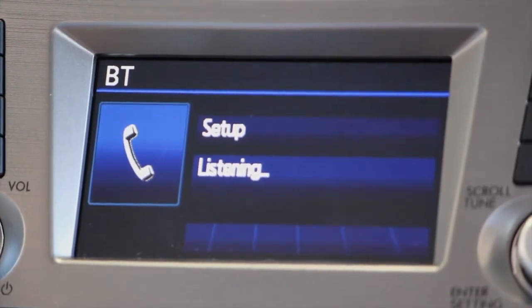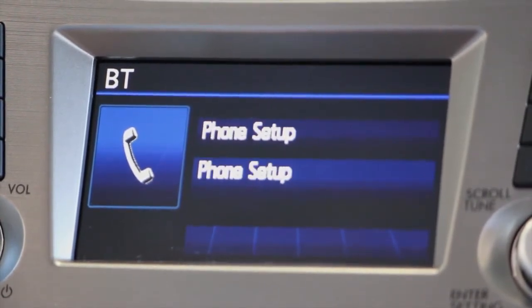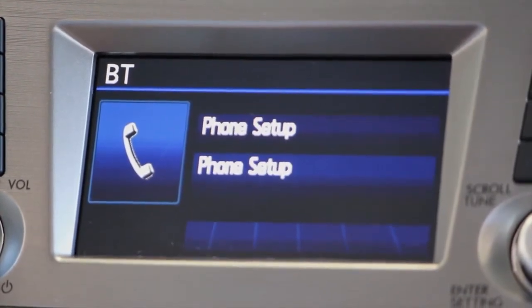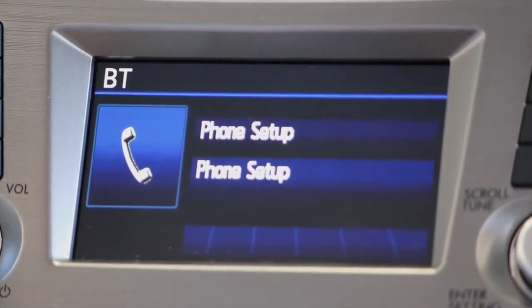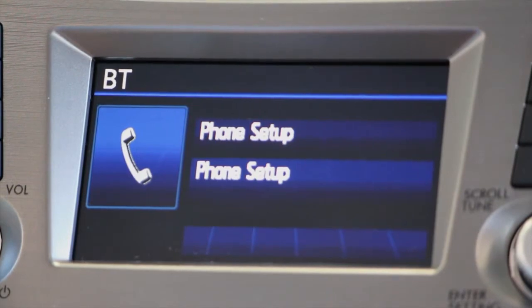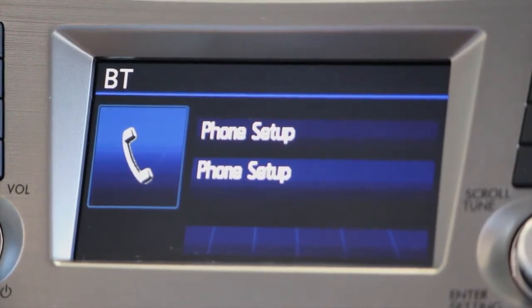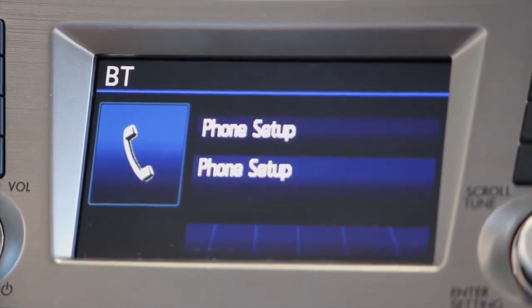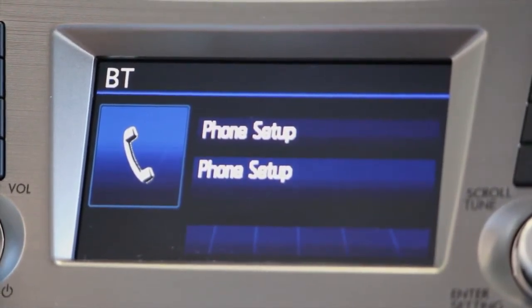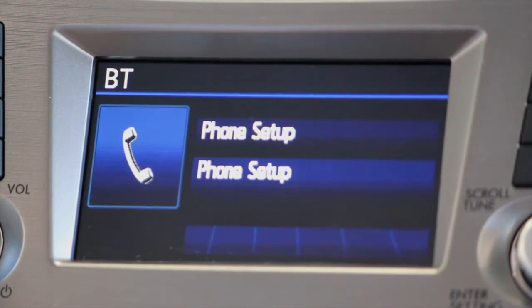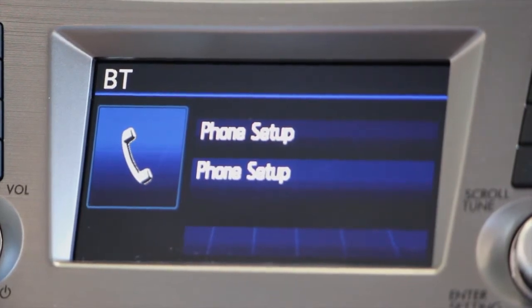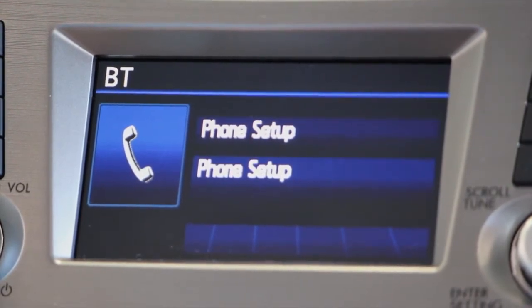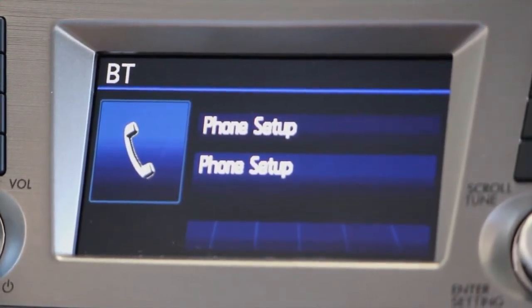Phone set up. Push the talk switch and say pair phone, select phone, change name, list phones, set pass key, hands-free power, or delete phone.